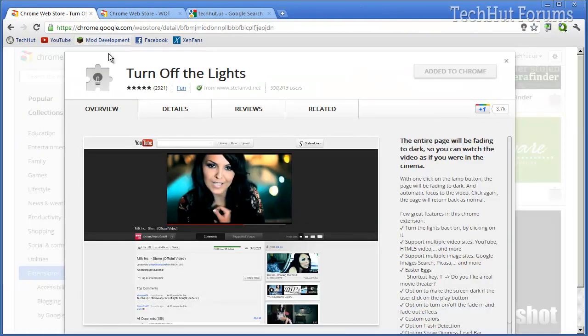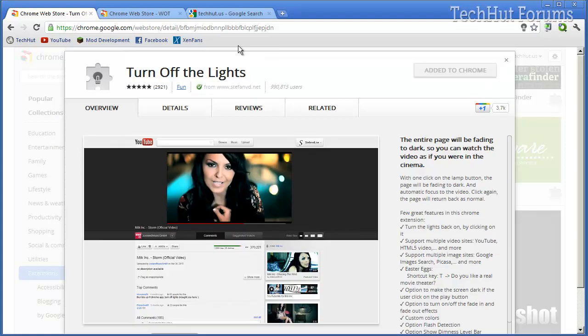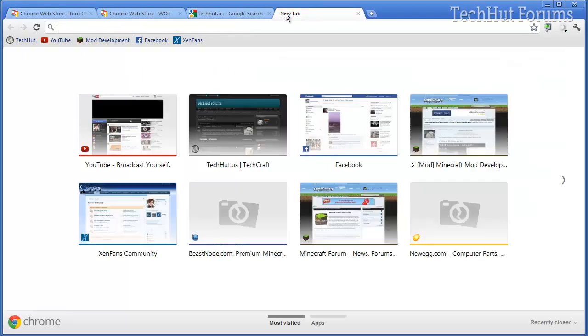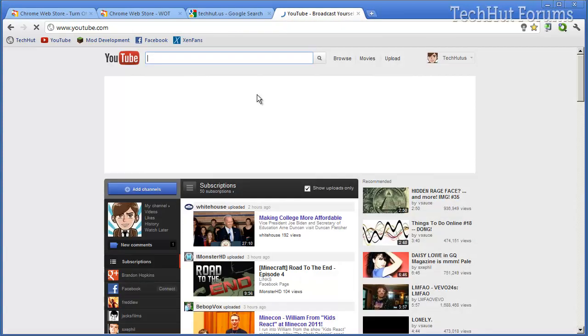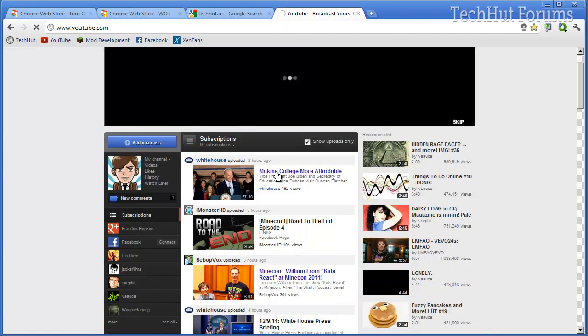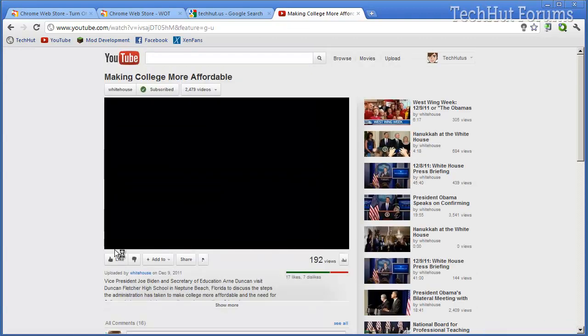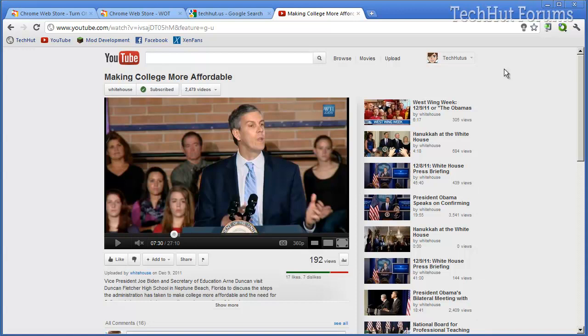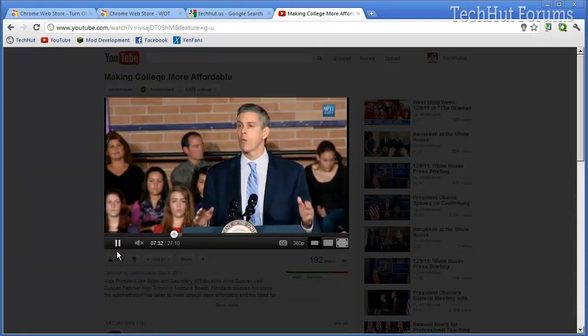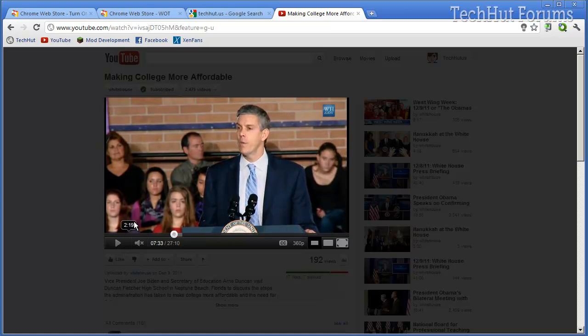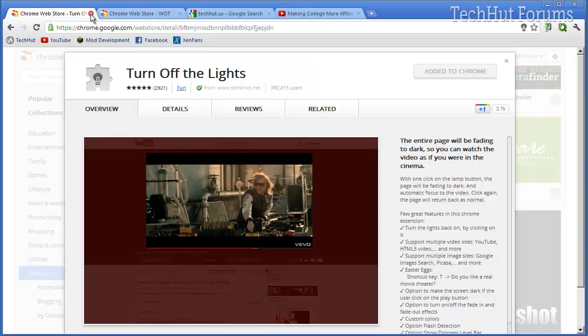Next is the turn off lights, which is a very good extension if you want to watch videos on YouTube. For example, if I go to this video from the White House and I wanted to ignore all of this stuff, I can dim it by clicking the turn off the lights button and making things darker, so then I can pay my full attention to the video.